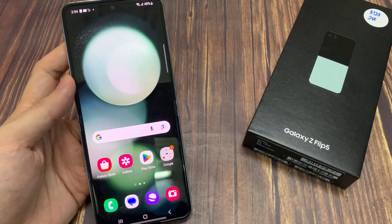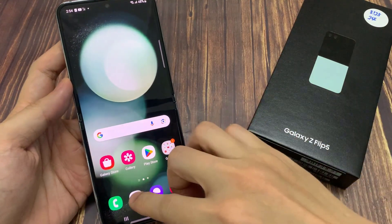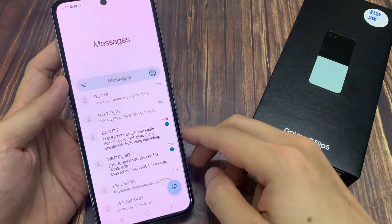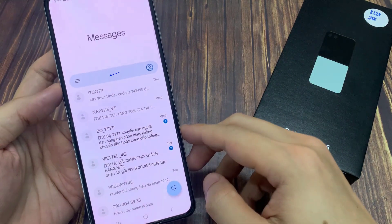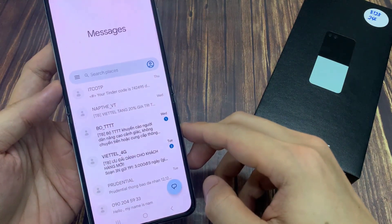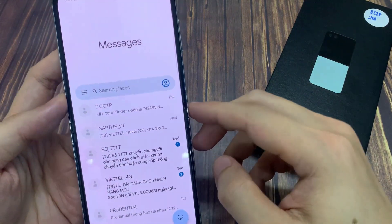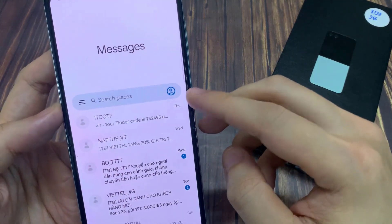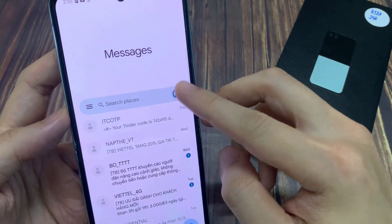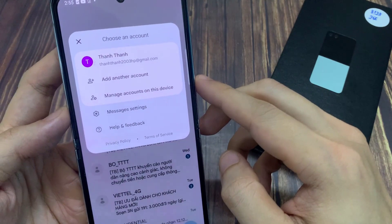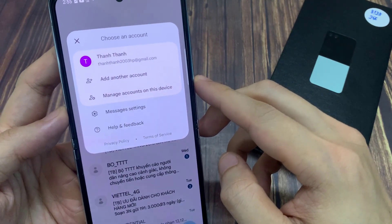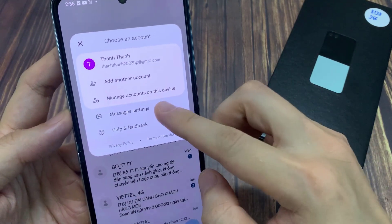From the home screen, open up the text messaging app. In the messages list, tap on your profile icon in the search bar. Then from the pop-up, tap on messages settings.